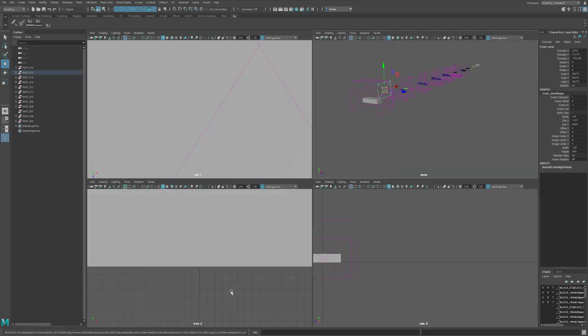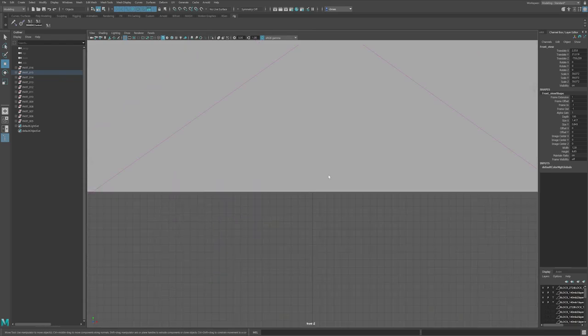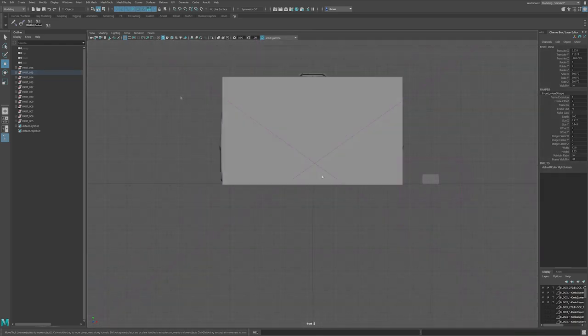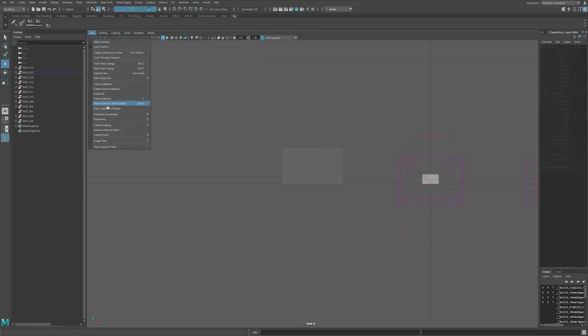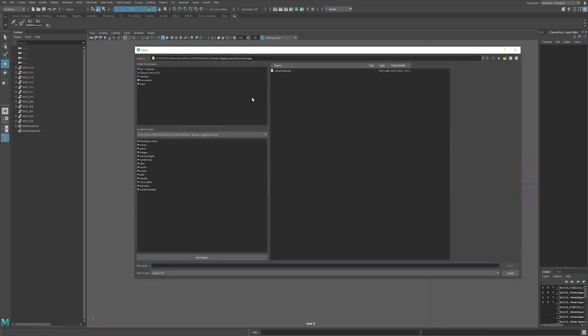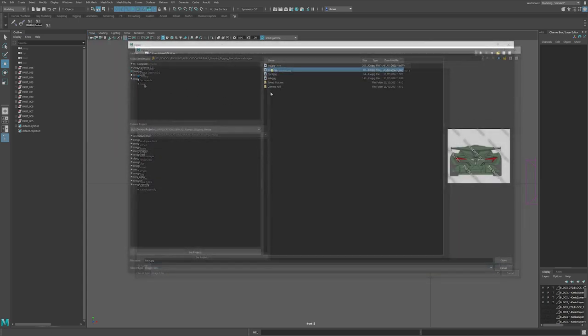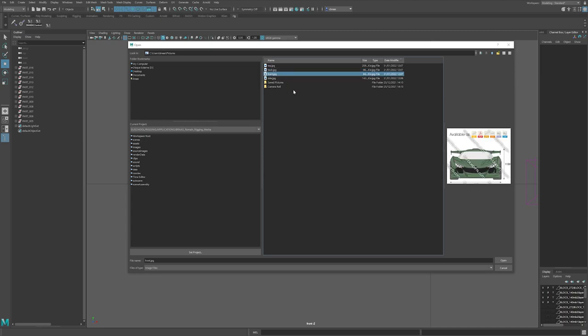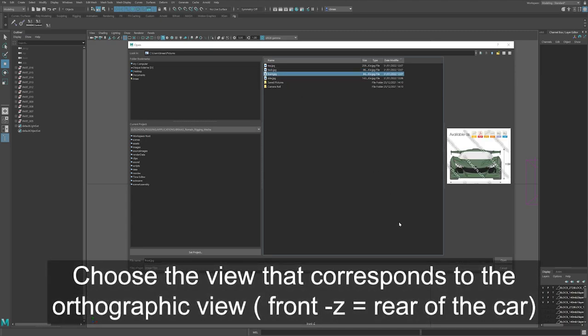First of all, you have to choose your orthographic view. For my part, I'm going to choose the front view. Then you go to View, Image Plane, Import Image, and then you have to choose your view. So it can be either the front or the back. In this case, it doesn't matter because you can move it afterward.